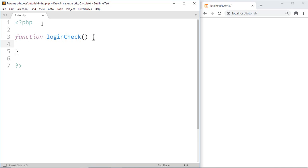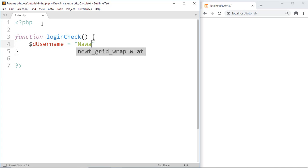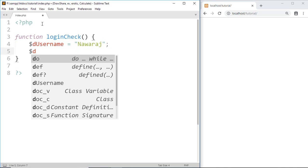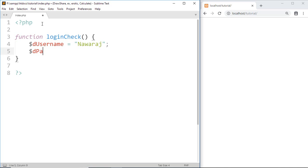Now suppose in our database we have a username as well as a password. So write: db_username equal to 'noraj', and db_password equal to '123abc'.